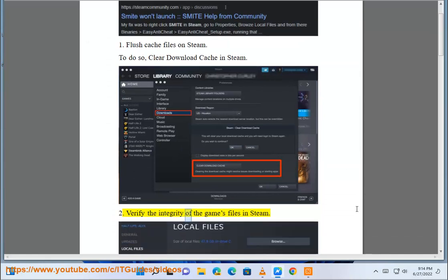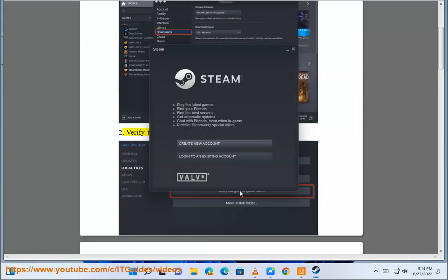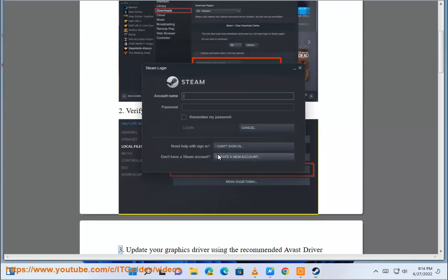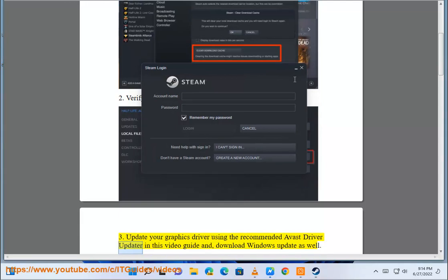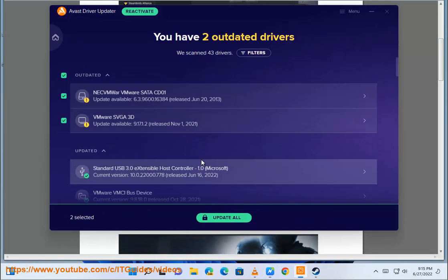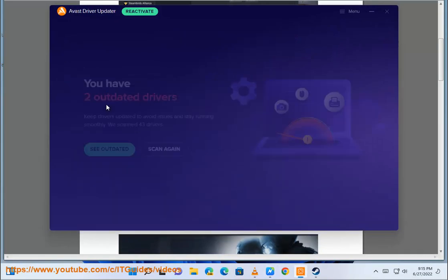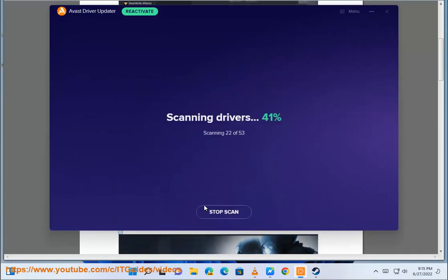Verify the integrity of the game's files in Steam. Update your graphics driver using the recommended Avast driver updater in this video guide and download Windows updates as well.